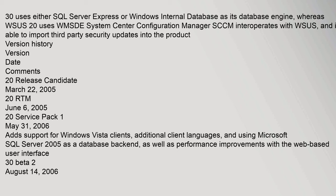Adds support for Windows Vista clients, additional client languages, and using Microsoft SQL Server 2005 as a database backend, as well as performance improvements with the web-based user interface. 30 beta 2 August 14, 2006.